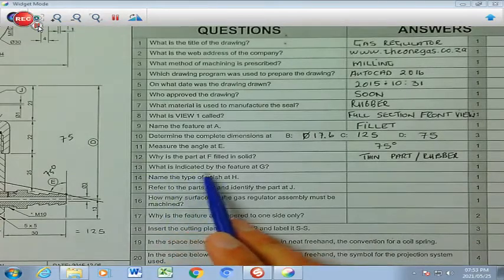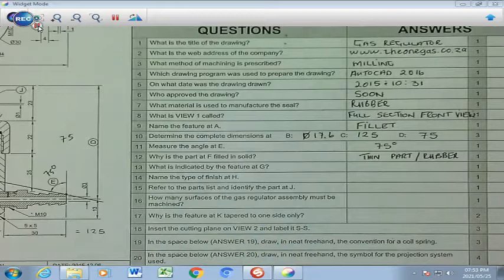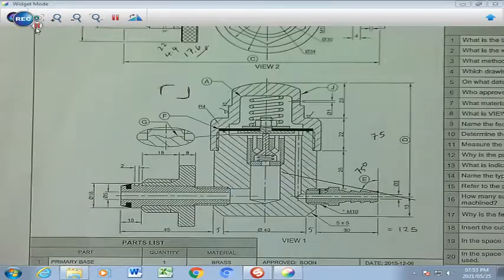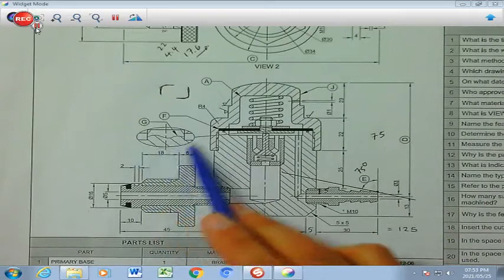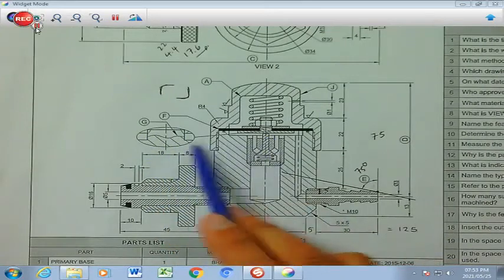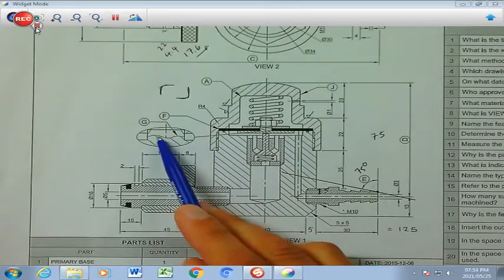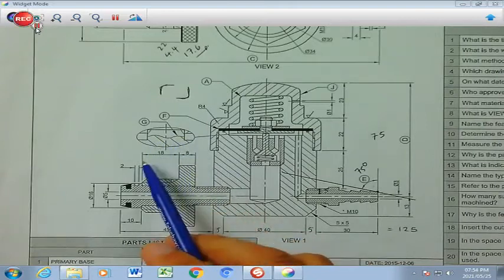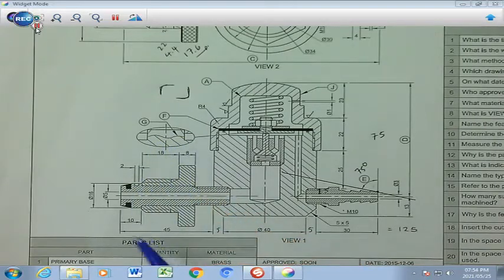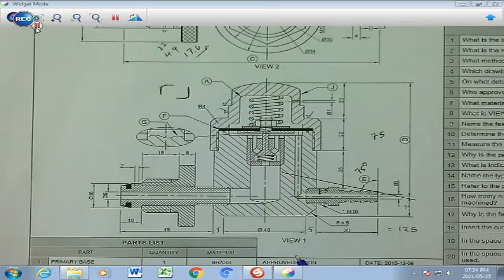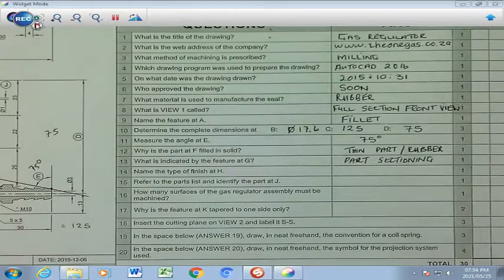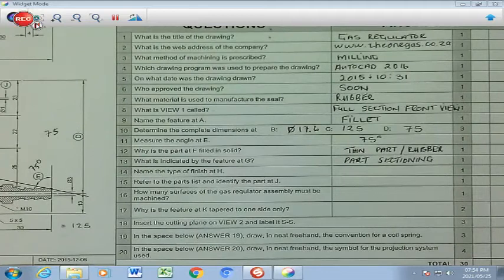Number 13: what is indicated by the feature at G? G refers to a highlighted component that has been enlarged — it refers to a wavy line. The wavy line with hatching can only refer to part sectioning. Let's go write that in. Number 14: name the type of finish at H.